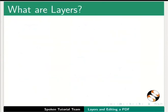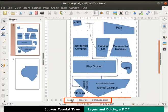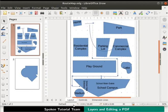Now let's see what layers are in Draw. Layers are like transparent sheets placed one on top of another. There are three layer tabs in every Draw file by default.